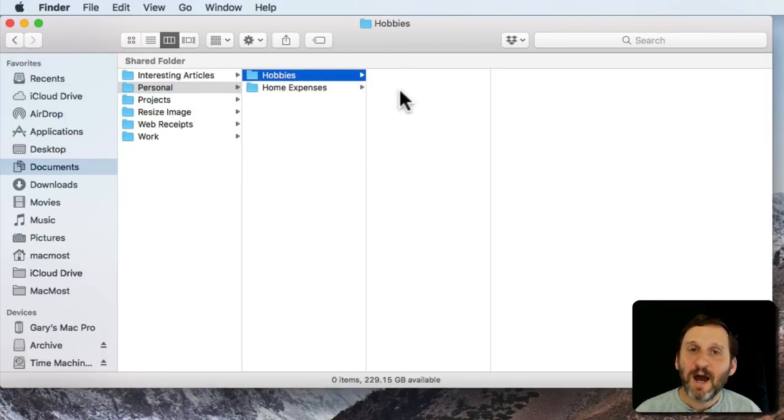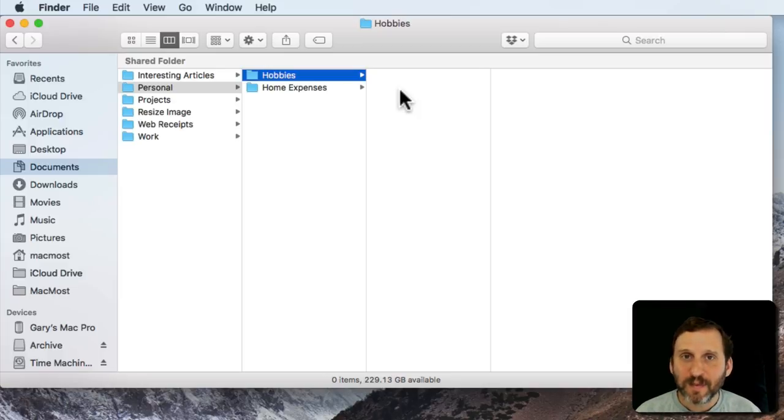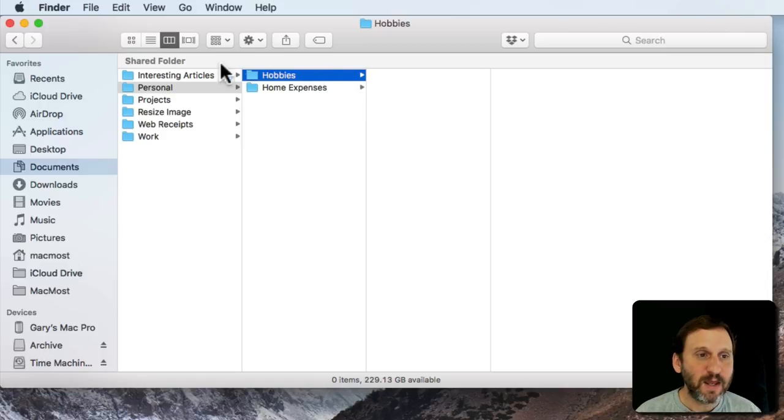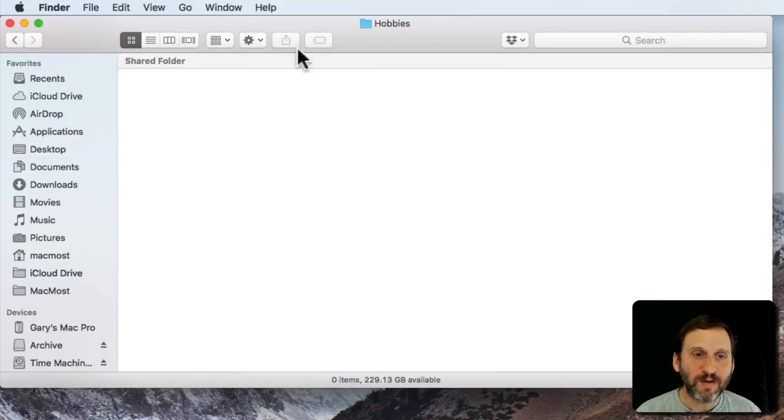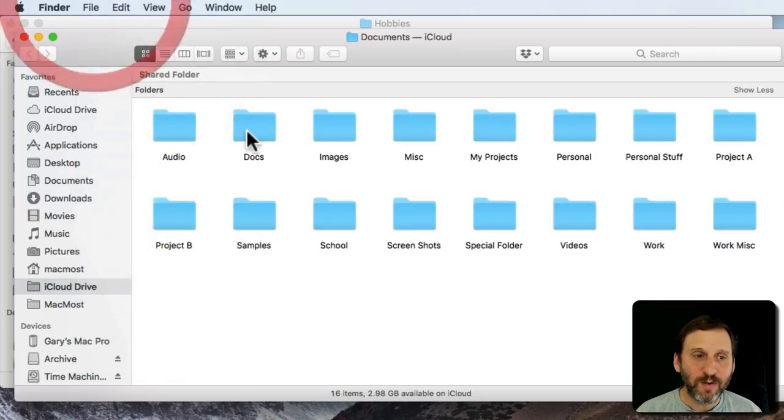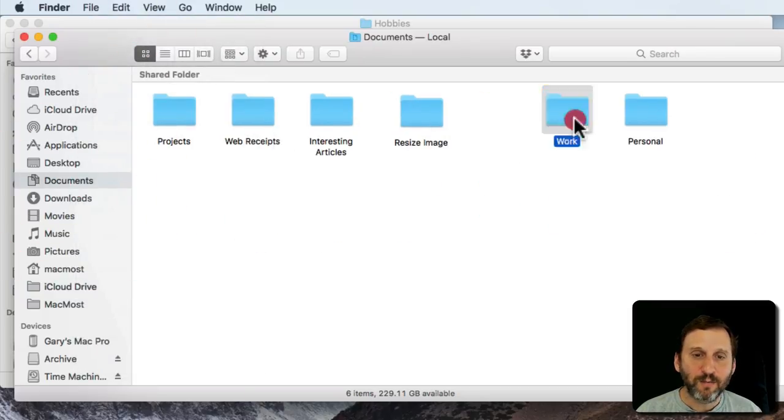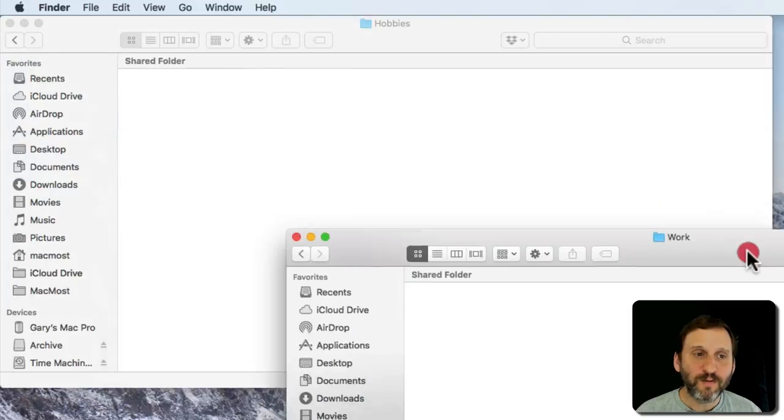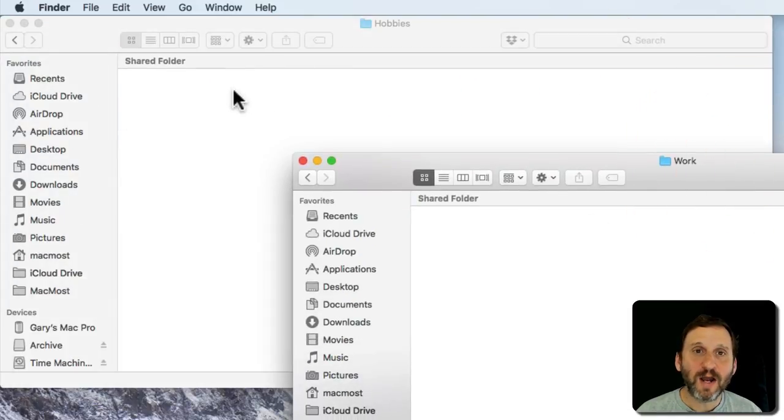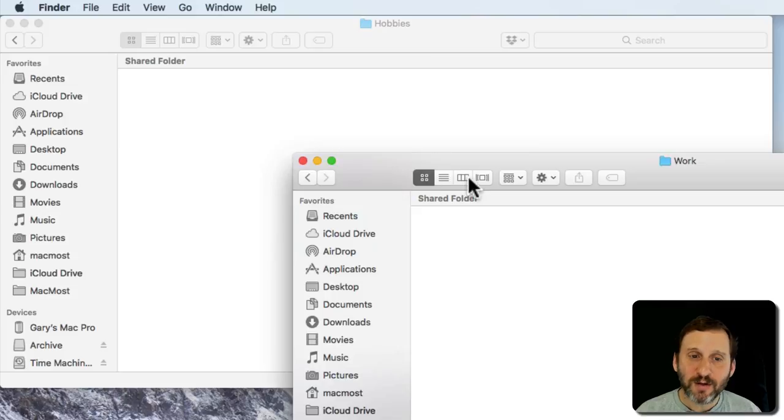I can easily move files between these if I want by dragging and dropping. I can open up multiple windows to do that. So I've got my Hobbies folder. I'll do Command N or File, New Finder Window, and I can go into Work, my Work folder, and I can drag and drop items between these. It's pretty easy to do that.